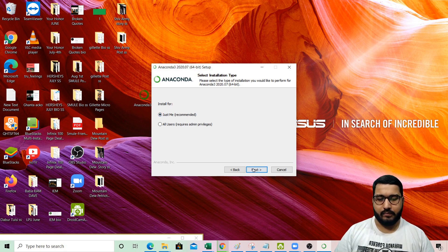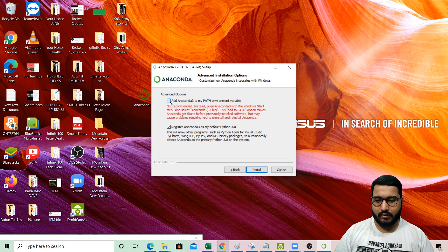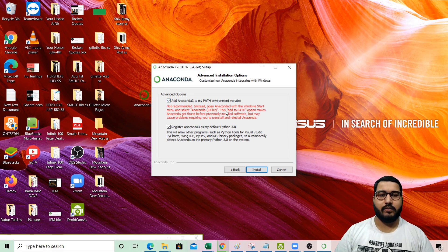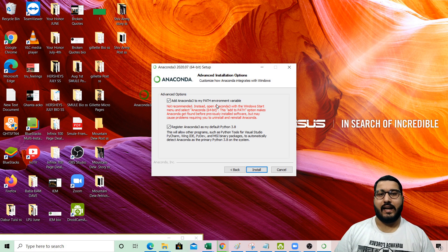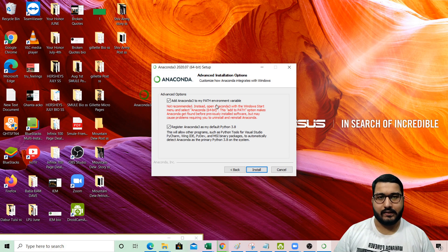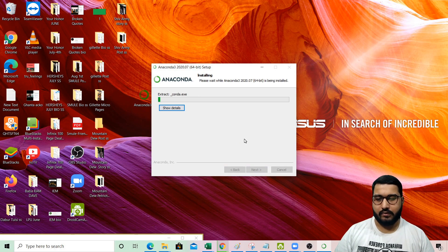Let the installation location remain at its default. Now this is an important step: it is recommended to click on the checkbox to add Anaconda to the PATH variable. Adding Anaconda to the PATH variable is very important to execute various commands, so please don't forget to check this checkbox. Then go ahead and install it.